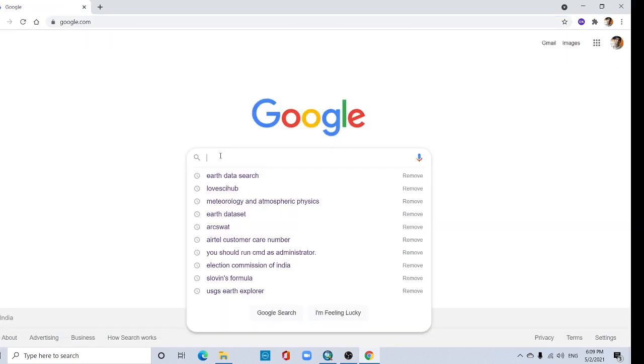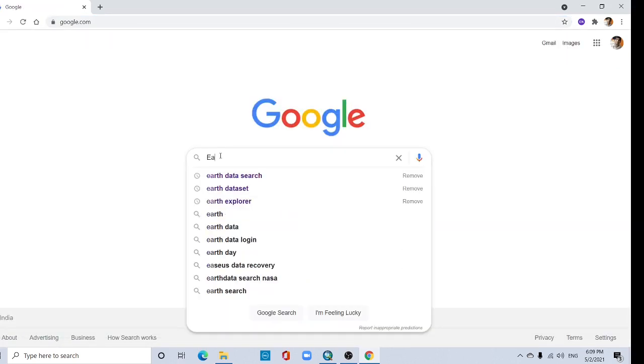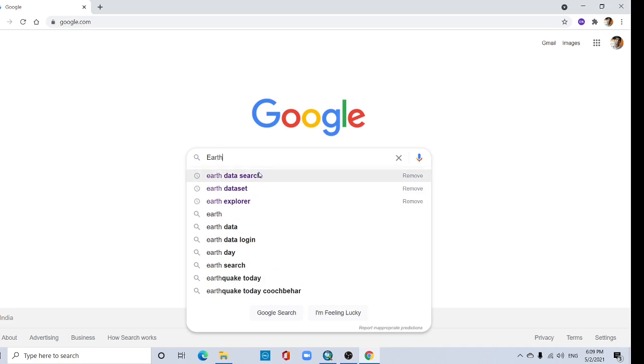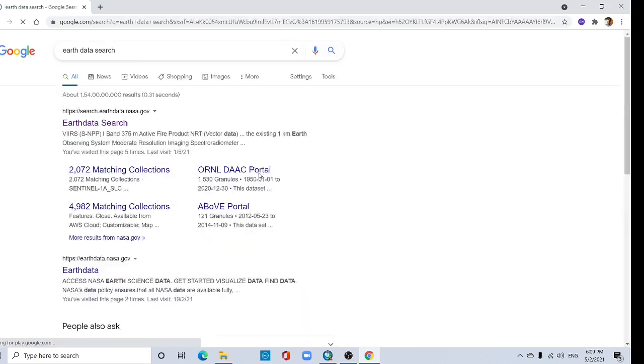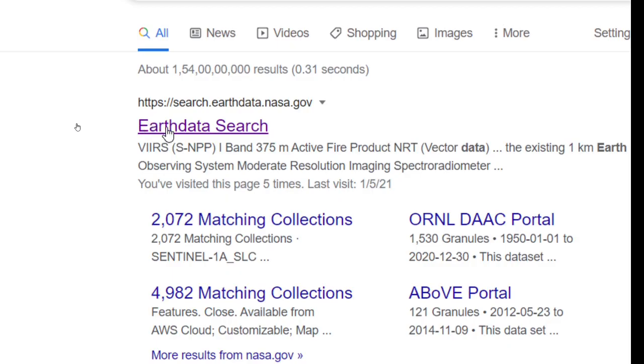Go to your Google and type earth data source. This option search.earthdata.nasa.gov.